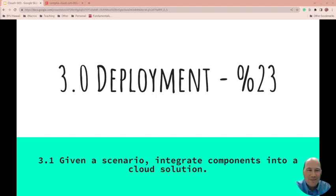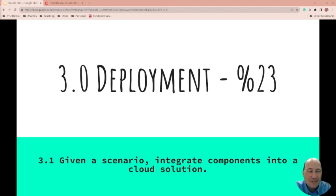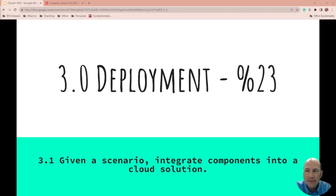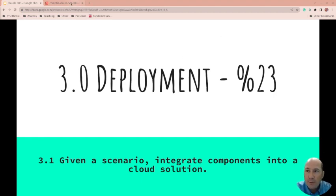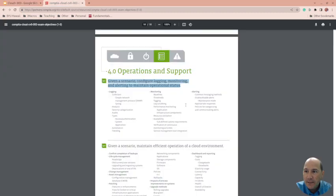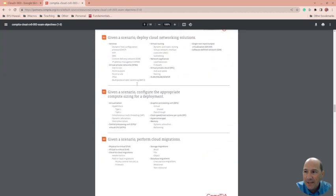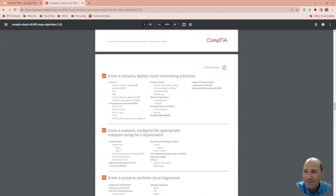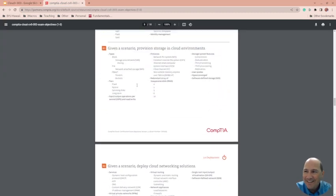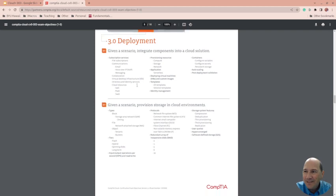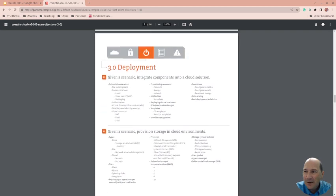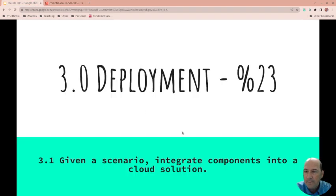Well, we made it through Section 2. We're on to Section 3, so this is the deployment and it's 23% of the CompTIA Cloud Plus exam. Once again, we're doing the 003 one, so I'll link to the exam objectives down below. We're way up here at 3.1: given a scenario, integrate components into a cloud solution.